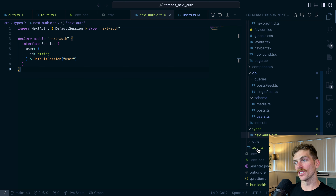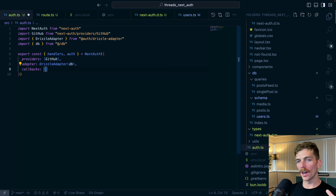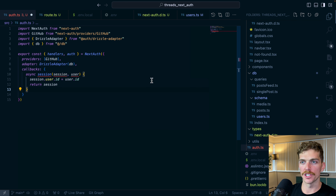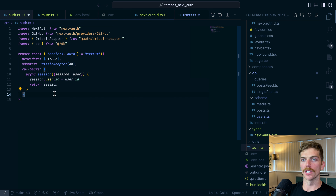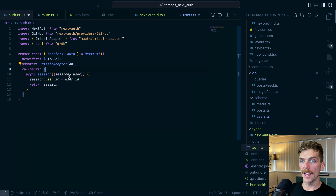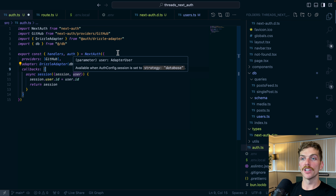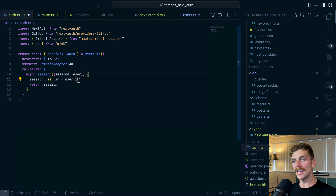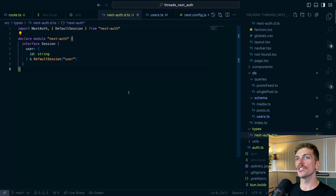I also need to go into auth.ts and add a callbacks property with some middleware-like functions. I'll use the session callback, which receives the session and the user object from the database — including that primary key. In this callback I assign the ID on the session object to be the user's ID from the database, then return the session. This ensures that whenever we need the user's ID, it's available on the session object.